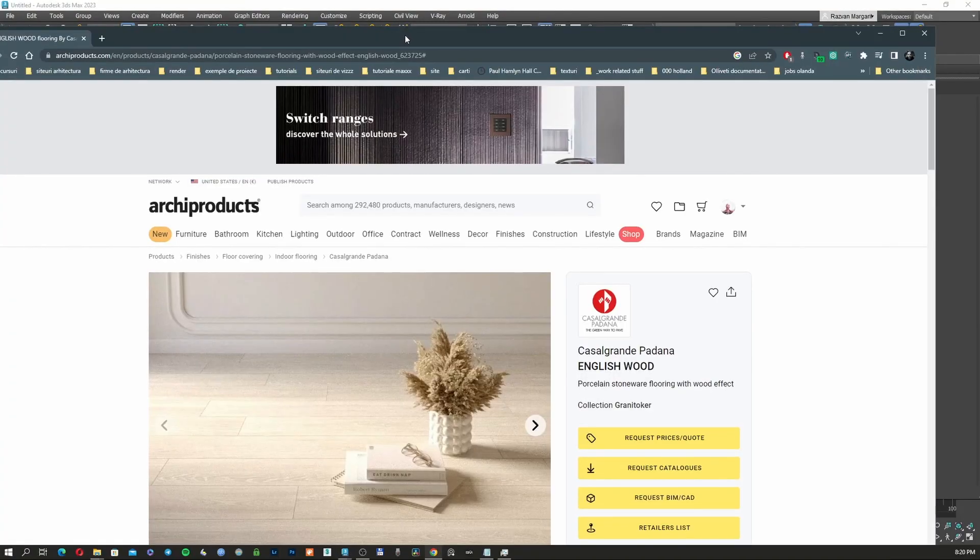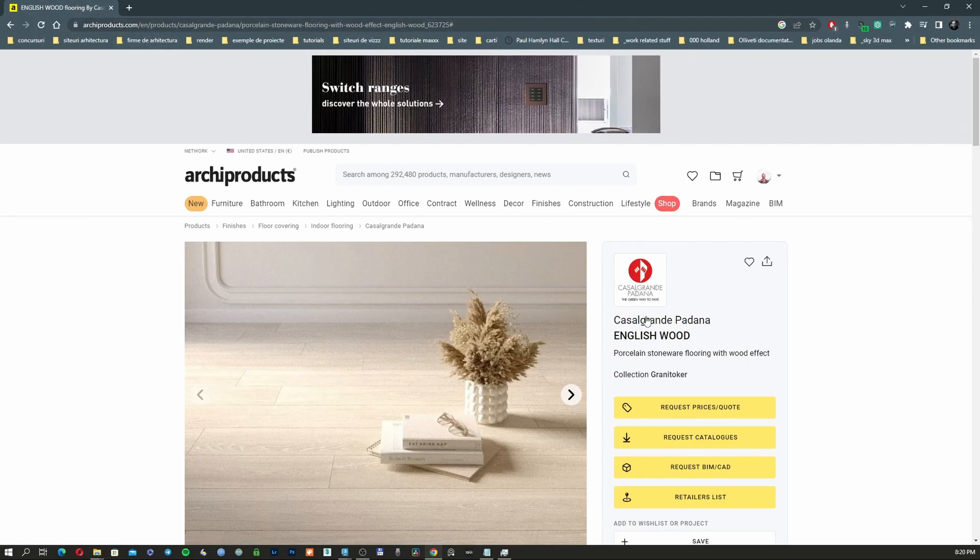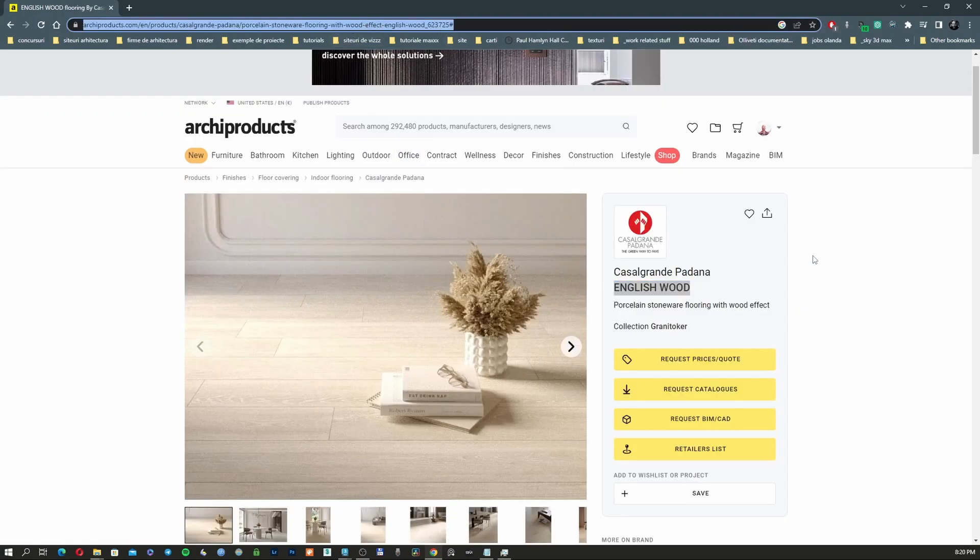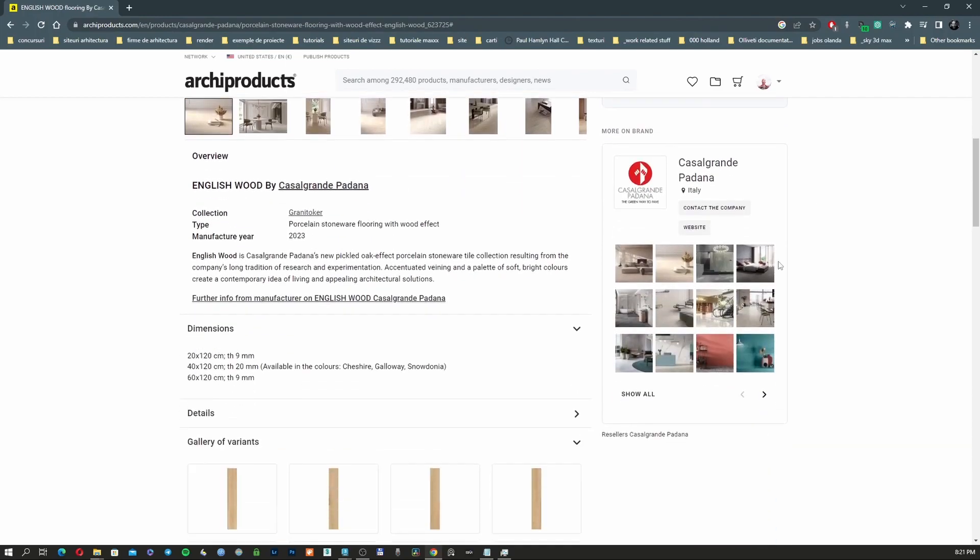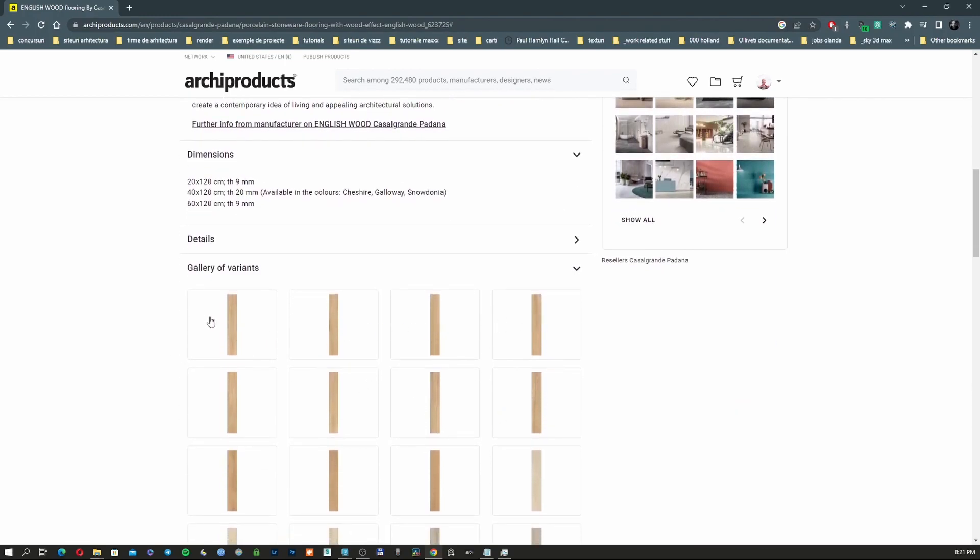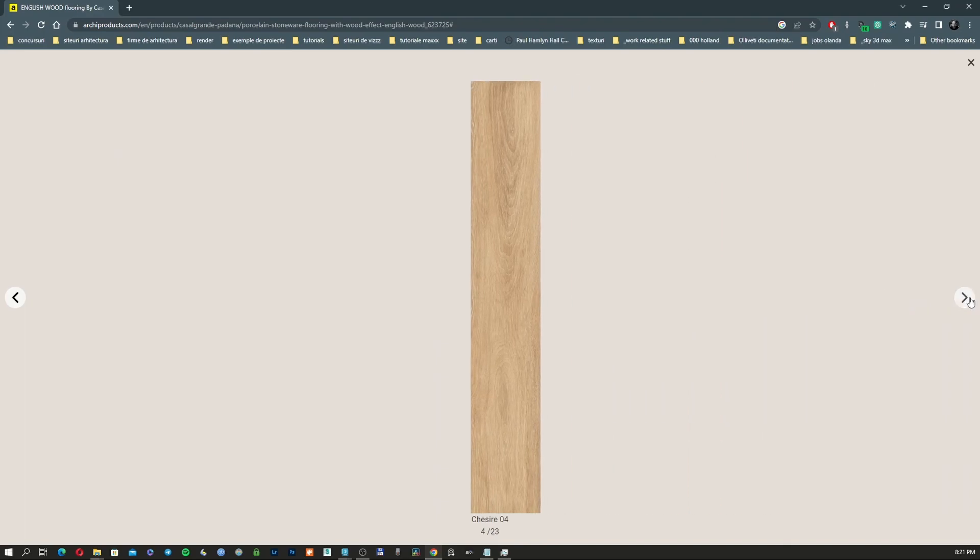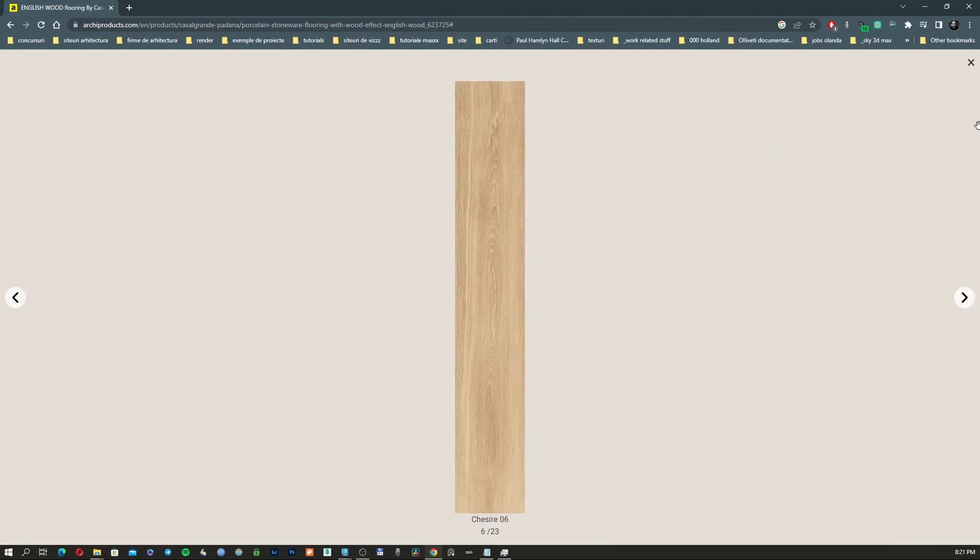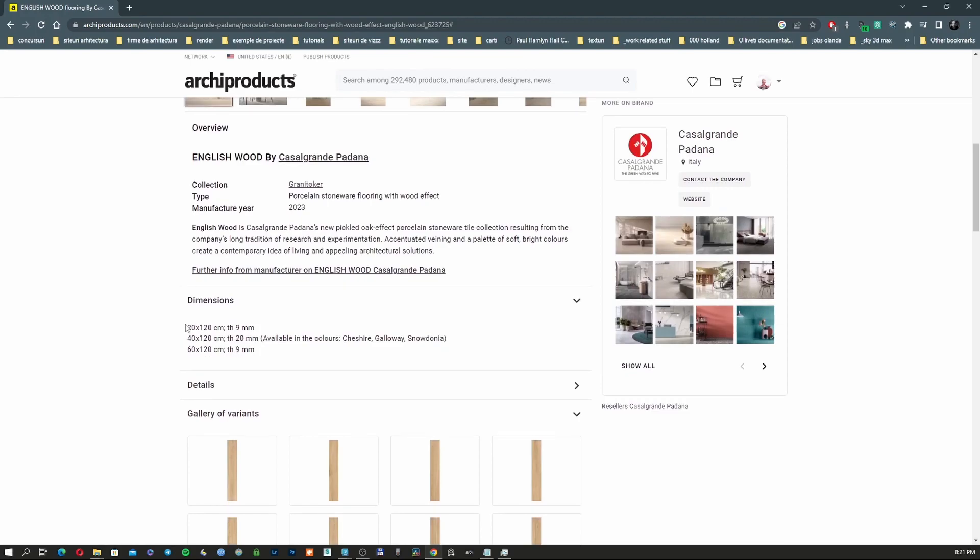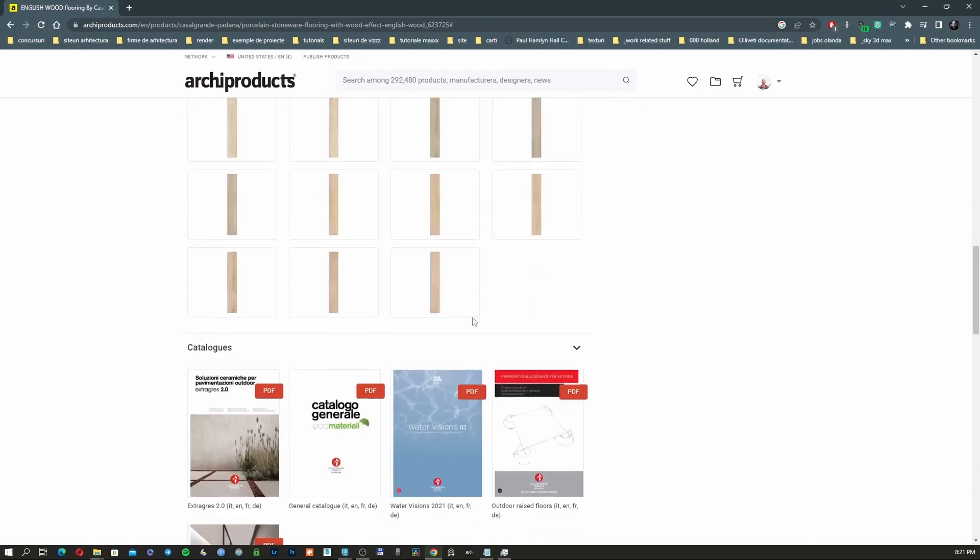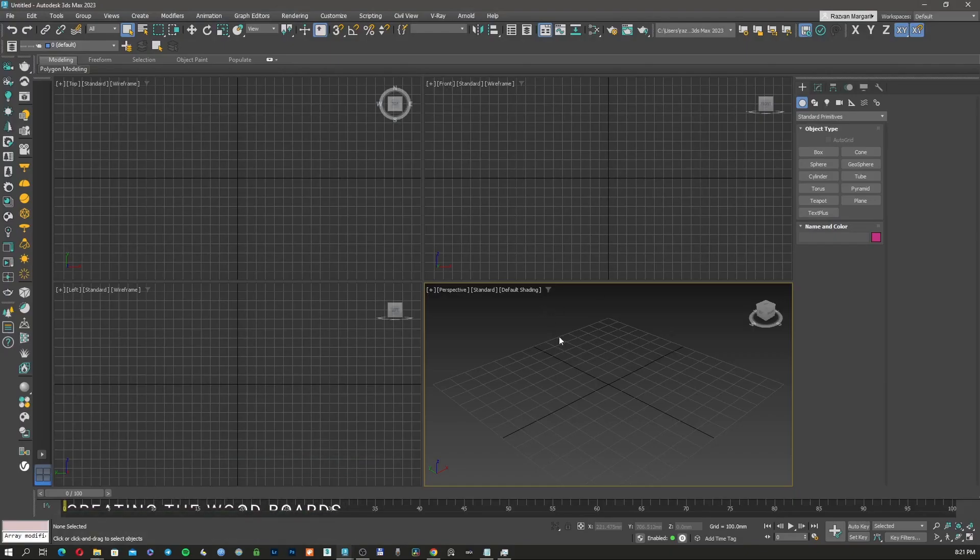So for this episode, you need to go on Archi products on Casa Grande Padana, on the English wood. I'm trying to download the first eight textures. These are really high resolution textures that are looking very nice. And we're going to use these ones to create the wood pattern. We're going to use the dimension of 20 by 120 because this is the size of these wood pieces. So just download the first eight and let's start.